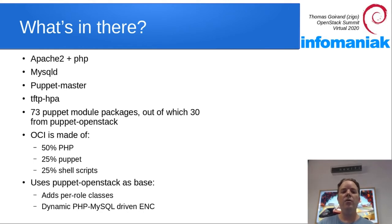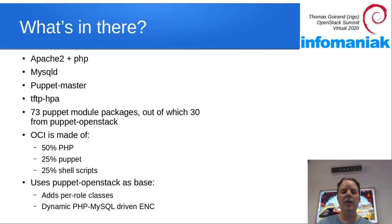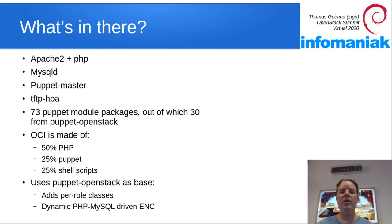OCI uses Puppet OpenStack upstream as a base, and then it adds upper role classes and some dynamic PHP MySQL driven ENC.